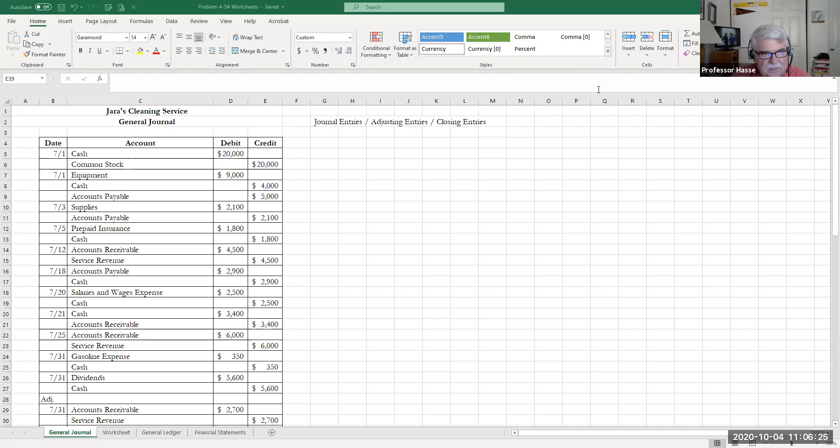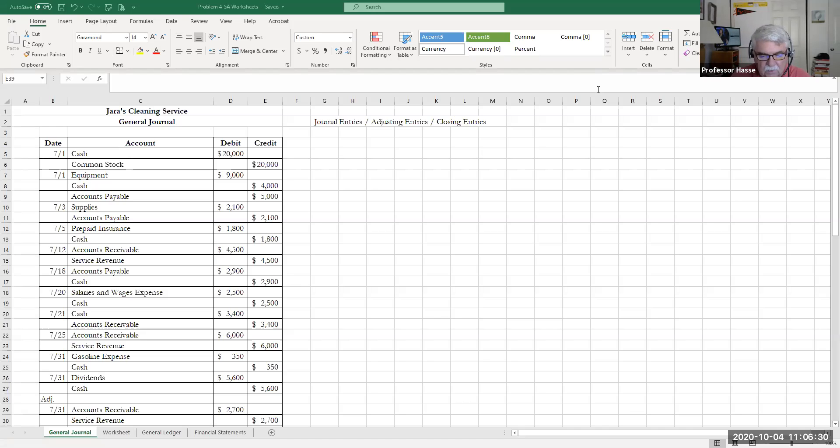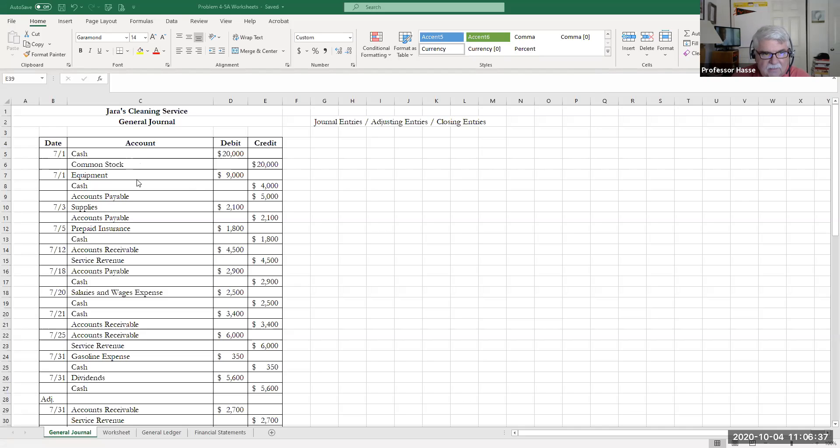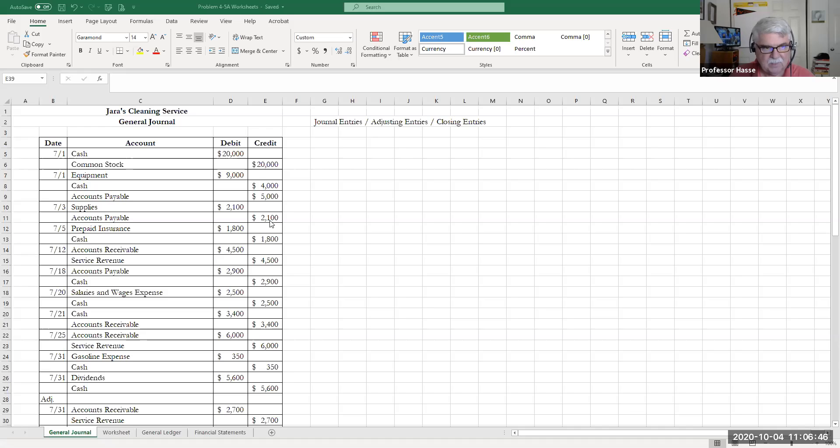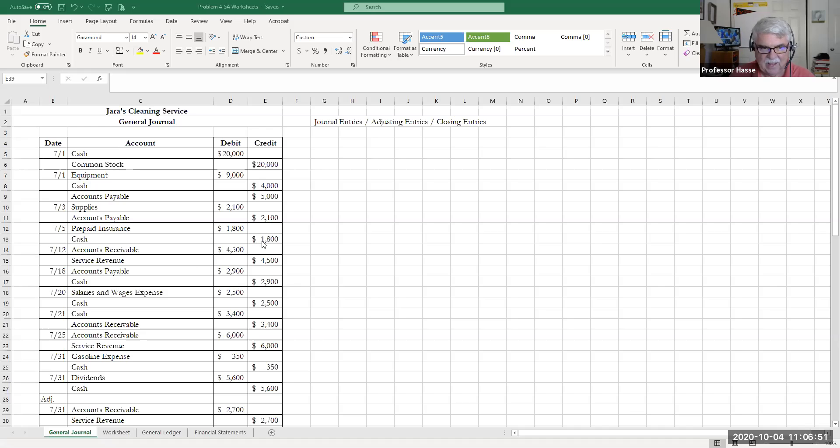Here are the Jara's Cleaning Service general journal entries for Problem 4-5A. They received cash and issued common stock on July 1. They purchased equipment for cash and accounts payable on July 1st. July 3rd, they purchased supplies on account. July 5th, they purchased insurance in advance, prepaid insurance with cash.